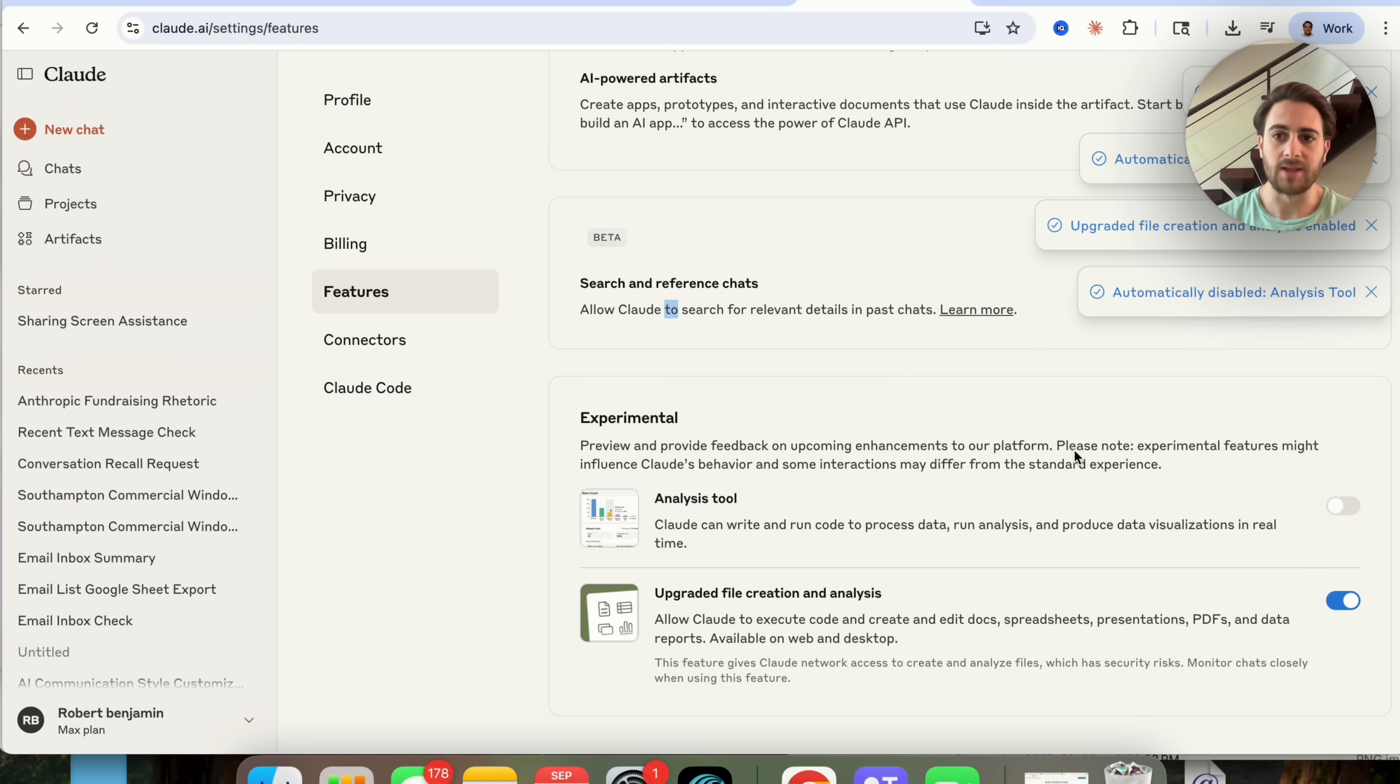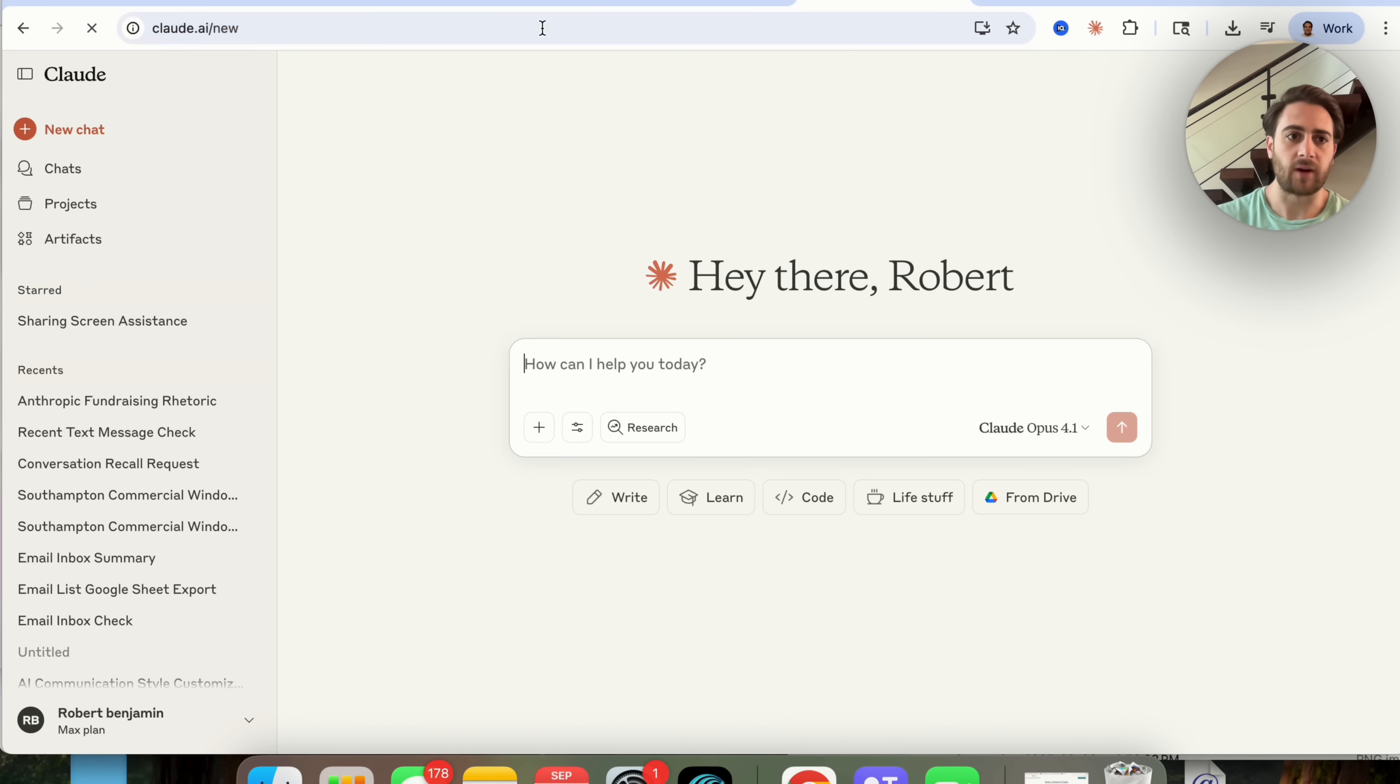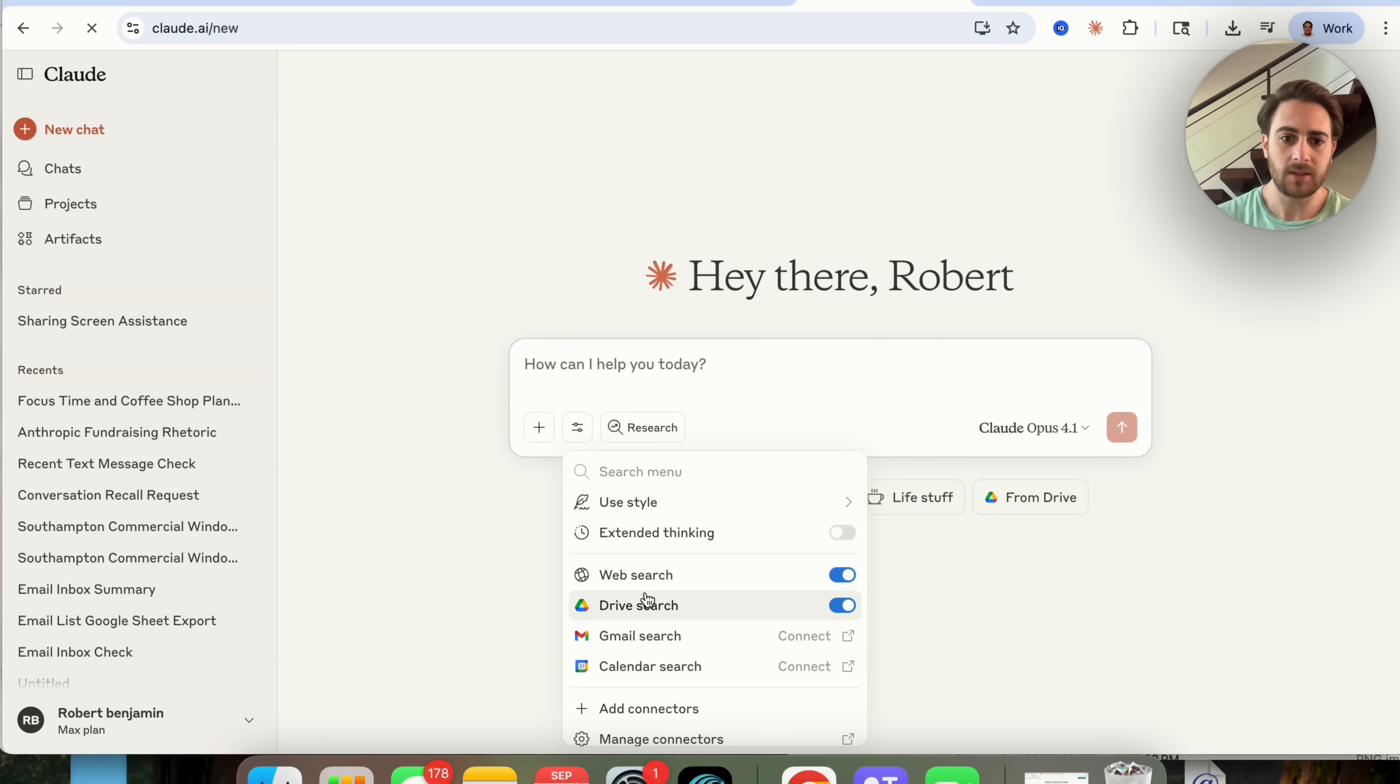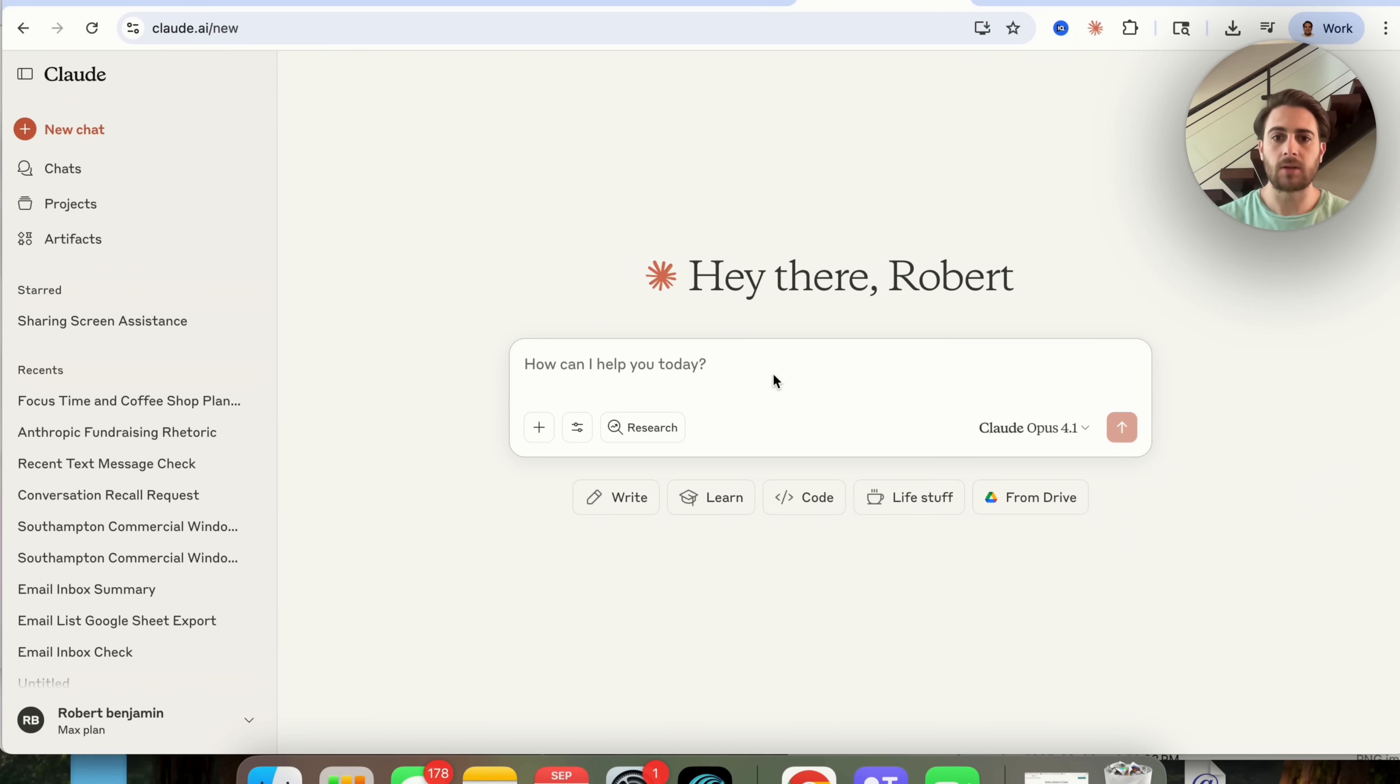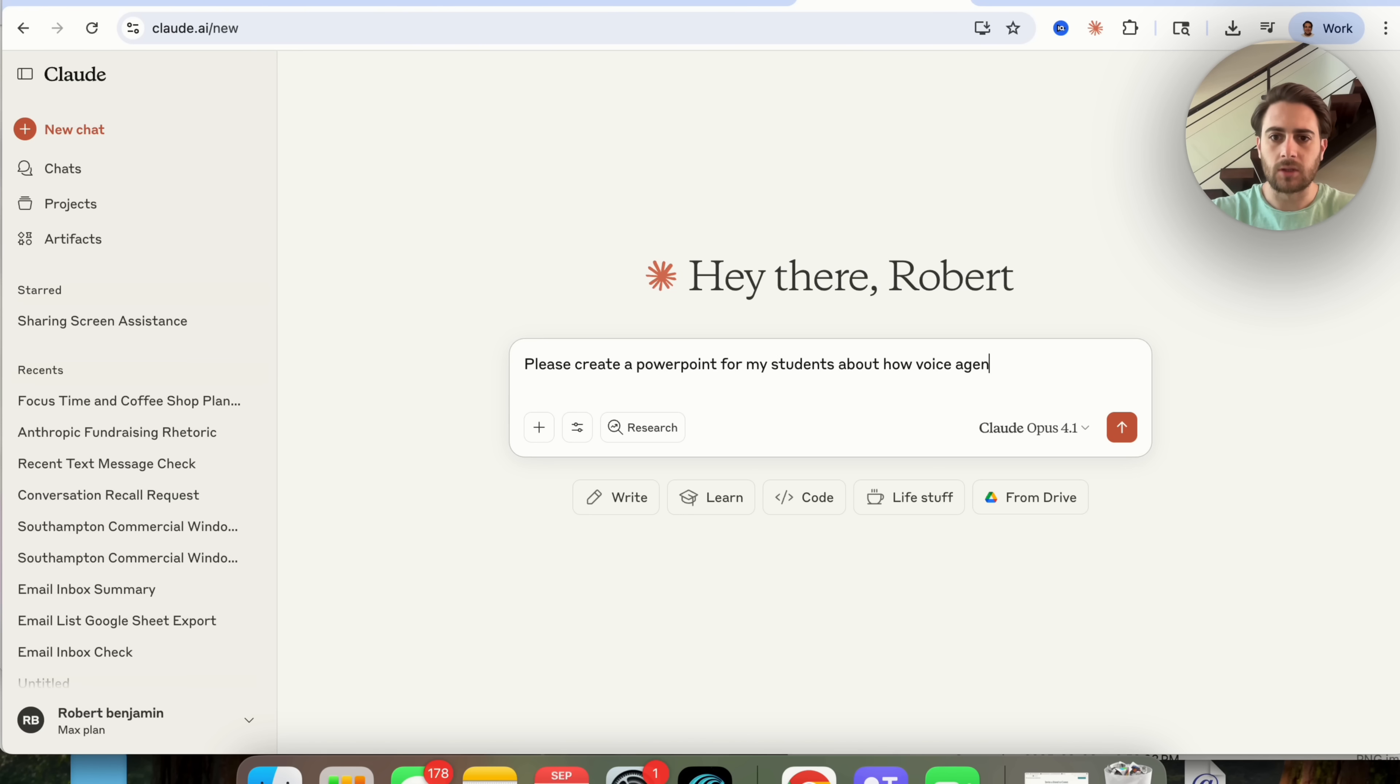So what we're going to do now is we're going to come over to Claude and we're going to refresh us so that it actually takes the updates here and we can now see that we are going to be able to create things. So I'm just going through and trying to look and see if it's going to show somewhere but it doesn't look like it.